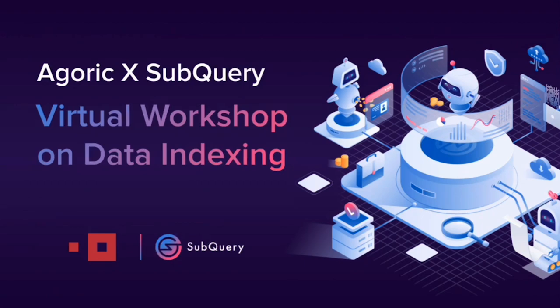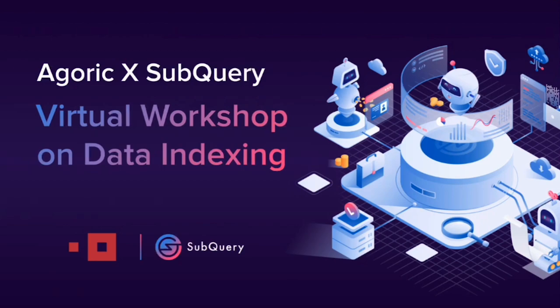That's great. Yeah, I saw on your site you folks are integrated with, I think, over 100 chains. Is that correct? Yeah, exactly. And I've probably seen a slide on that as well, across various ecosystems as well.